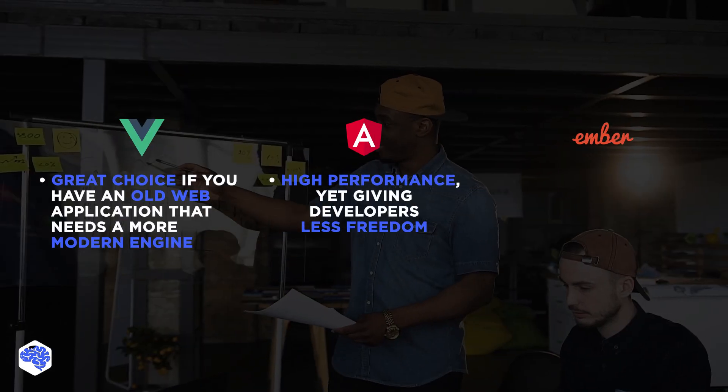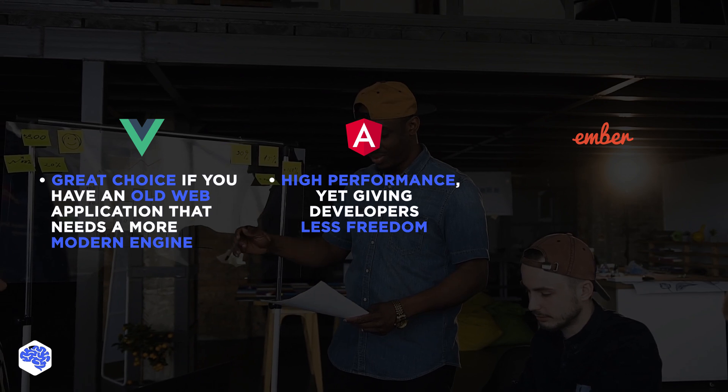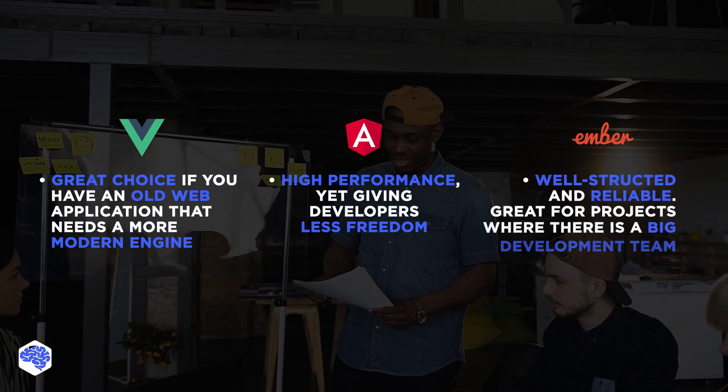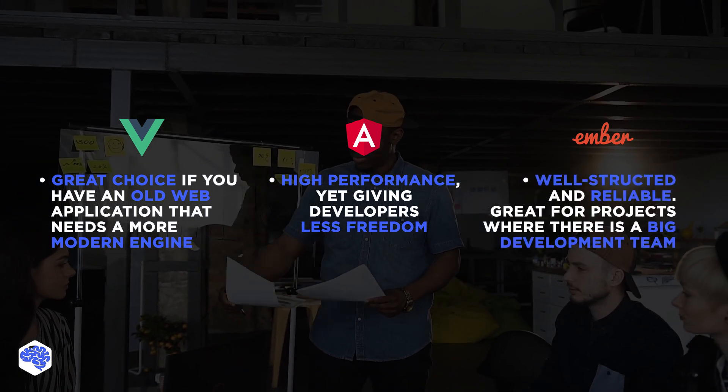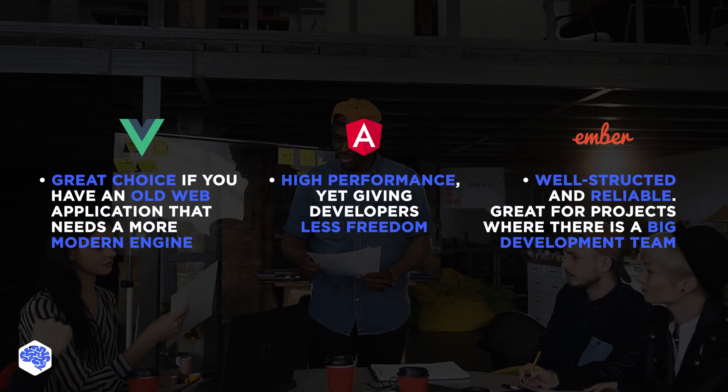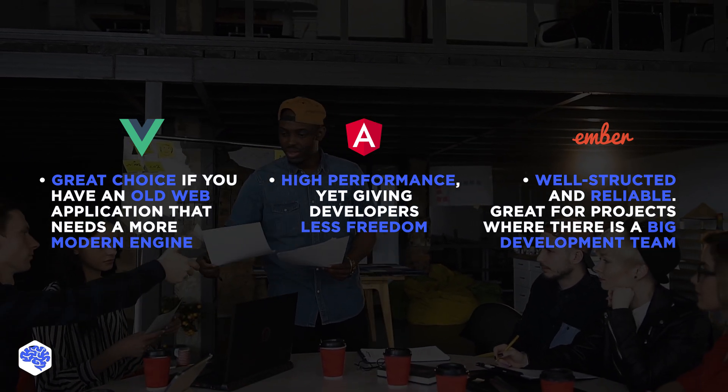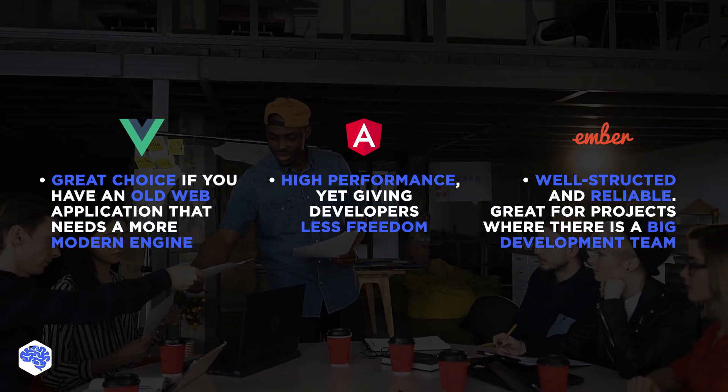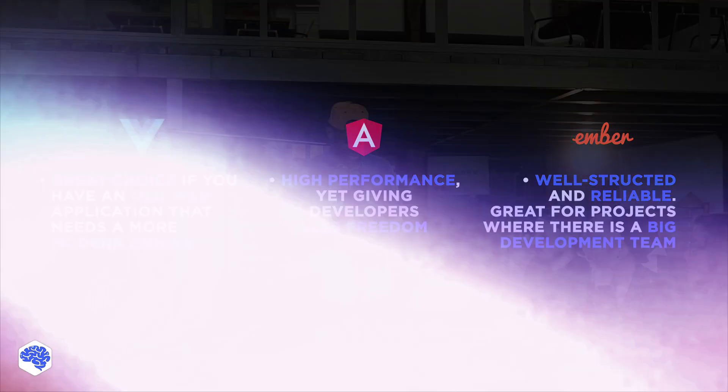Ember.js will be the perfect choice if you are looking for a well-structured and reliable framework. It will be great for projects where there is a big development team, and everyone needs to understand the written code and contribute to the project as a team.